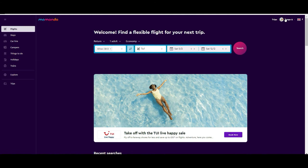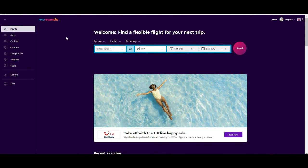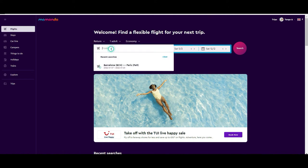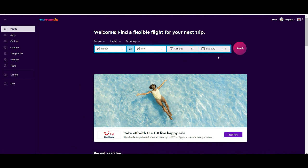Now if you see the main page, the first thing you find is the option to look for flights. You can put where you are departing from, where you want to go, when you want to depart, and when you want to return. We are going to come back to this a little bit later.